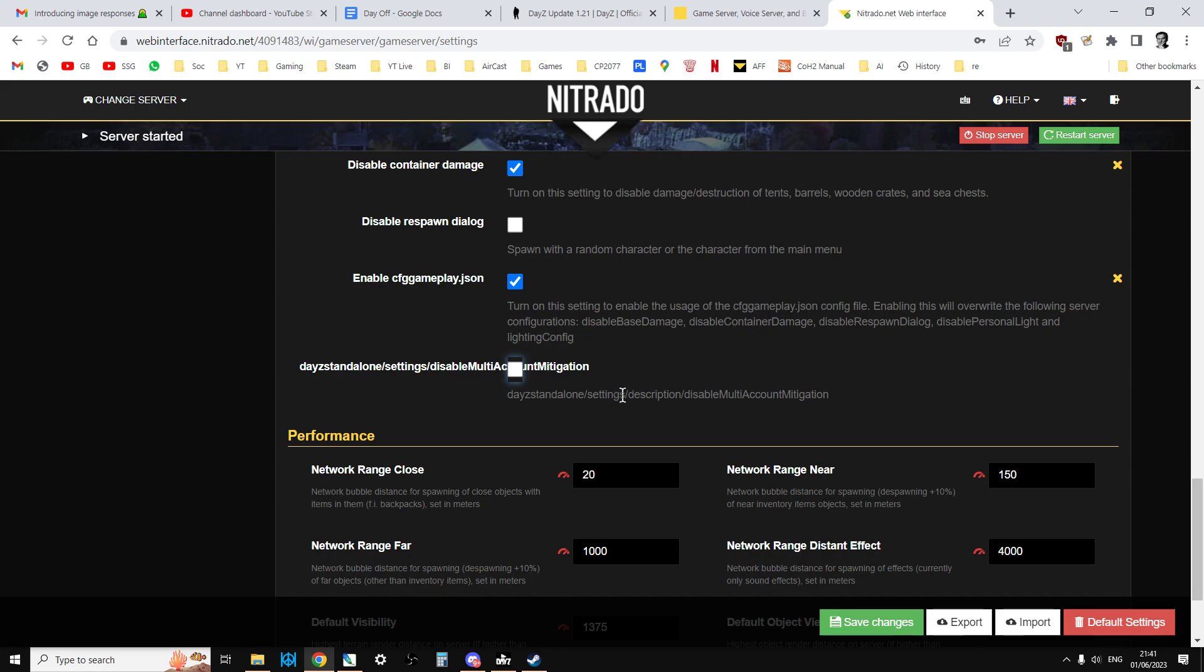But I think a lot of people are now going to be very happy with the fact that we can turn it off. Well done Bohemia Interactive, well done Nitrado. Well done to the DayZ devs for reacting so quickly and getting this out there because I know a lot of people are going to be very happy.